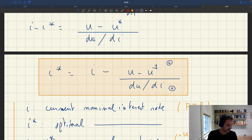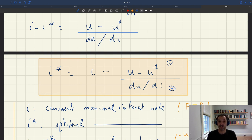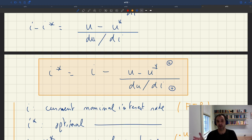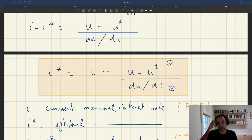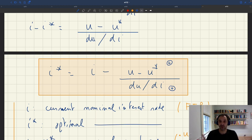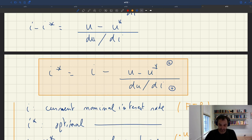This is a particularly simple and easy-to-use formula. We've already seen how to measure the unemployment gap U − U*. Now we're going to see how to measure the monetary multiplier dU/dI, and then we'll look at what it means for more practical policy recommendations.